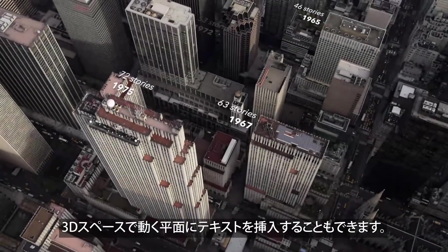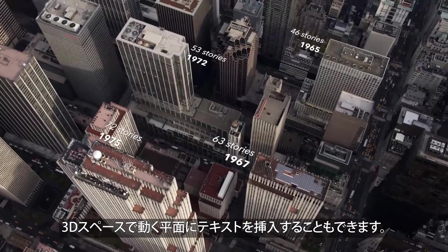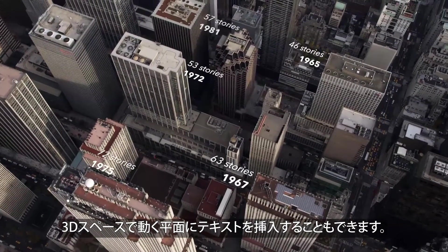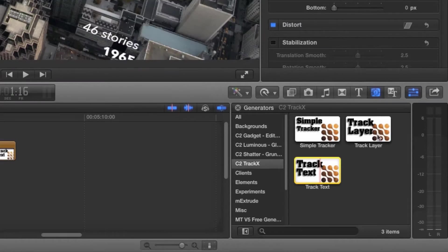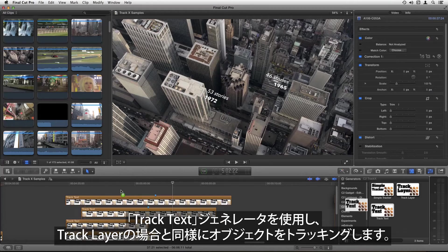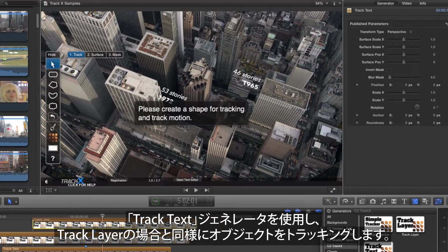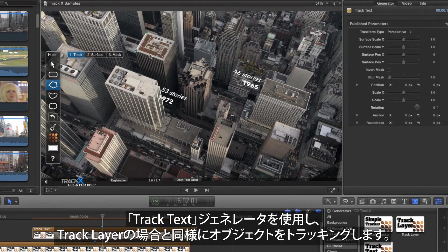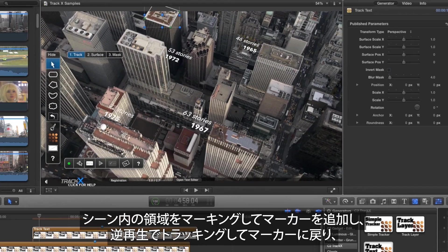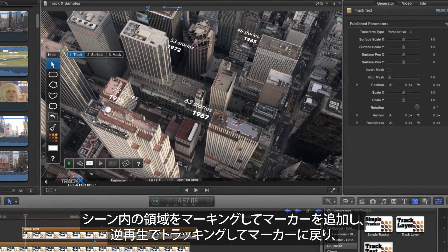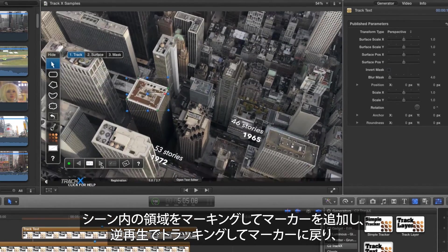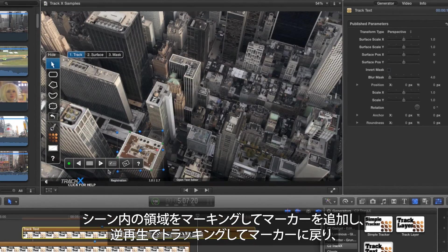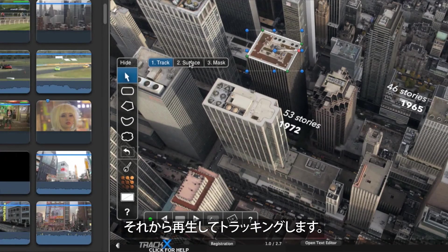It's also possible to attach text to an object moving in perspective through a shot. Using the Track Text Generator, track an object just as you would with Track Layer, marking an area in shot, adding a marker, tracking backwards, returning to the marker, then tracking forwards.